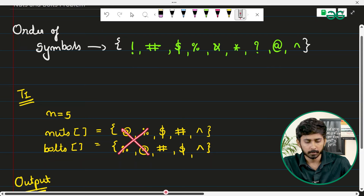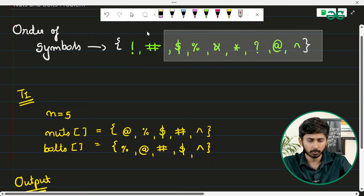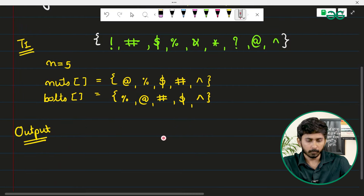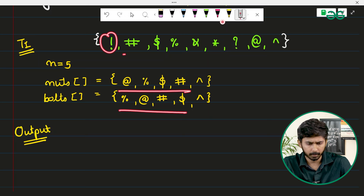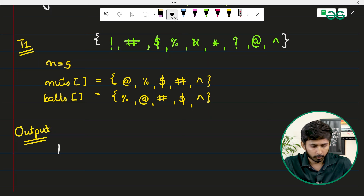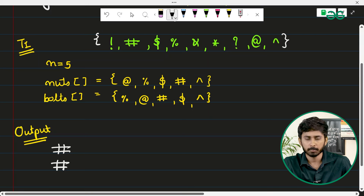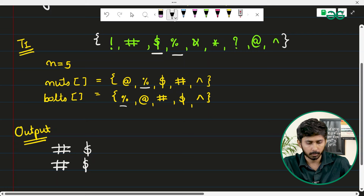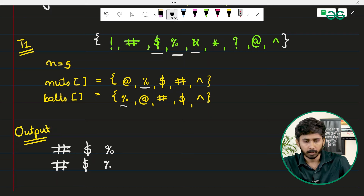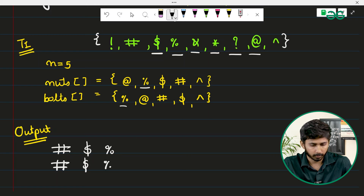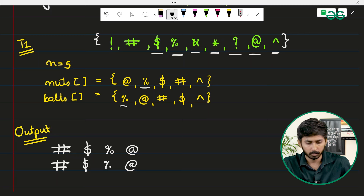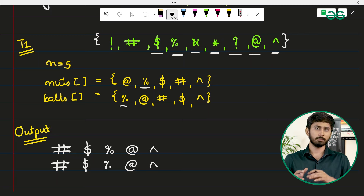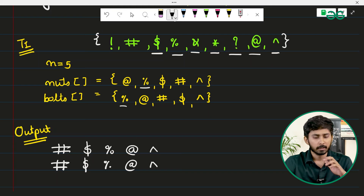In the example, we have at-rate, percentage, dollar, hashtag, and XOR. Looking at the ordering — exclamation mark is not present, but hashtag is, so hashtag is printed first from both nuts and bolts. Then dollar is printed, since both arrays contain dollar. Next is percentage, then ampersand is not present, multiplication and question mark are not there, but at-rate is — so at-rate appears in the output. Finally, XOR is printed. You match characters from nuts and bolts and print them according to the ASCII value ordering.